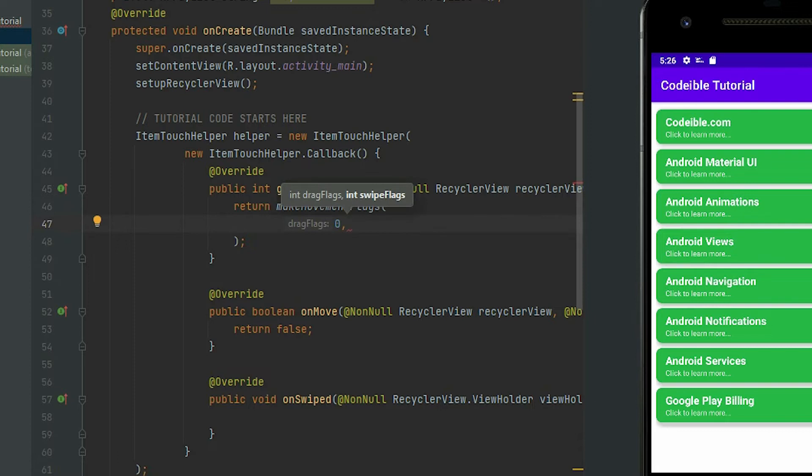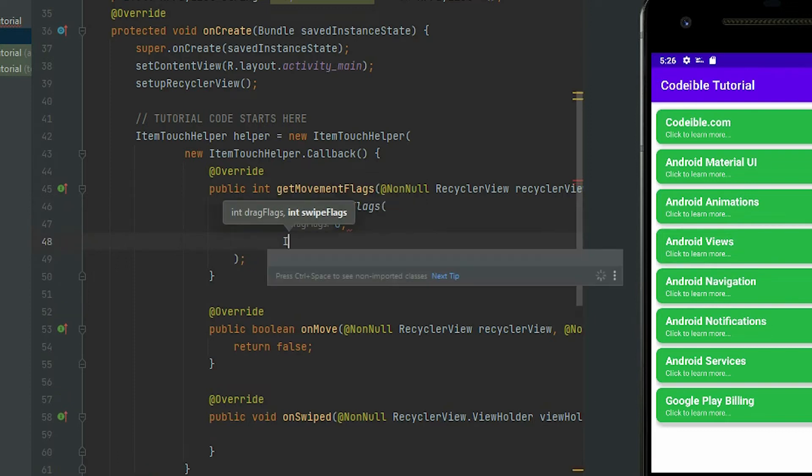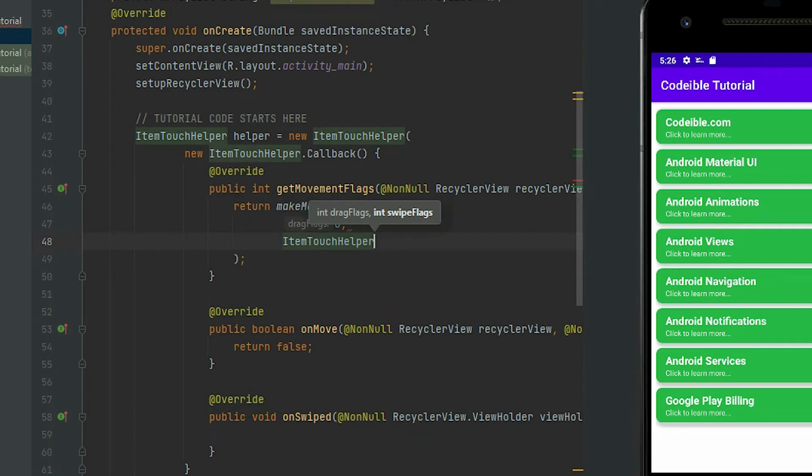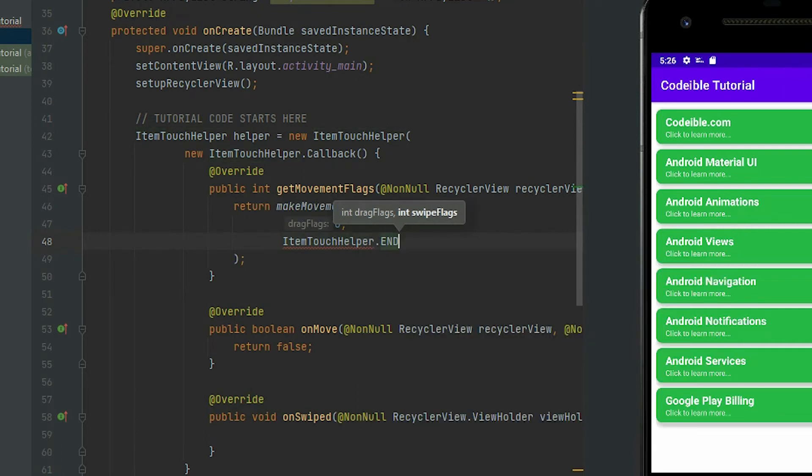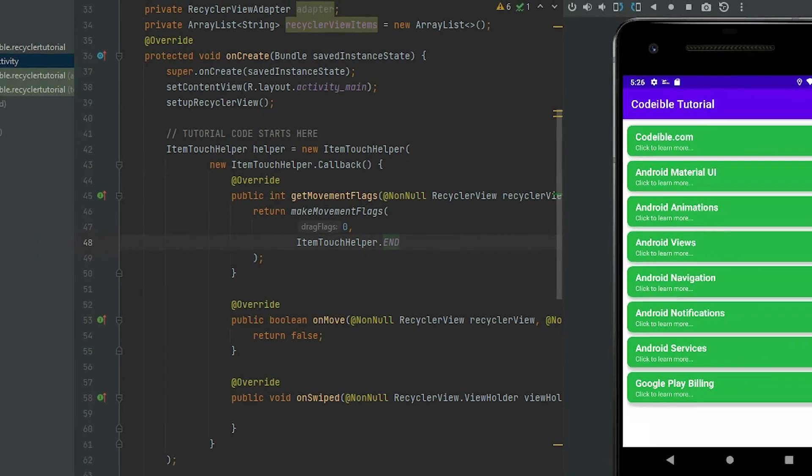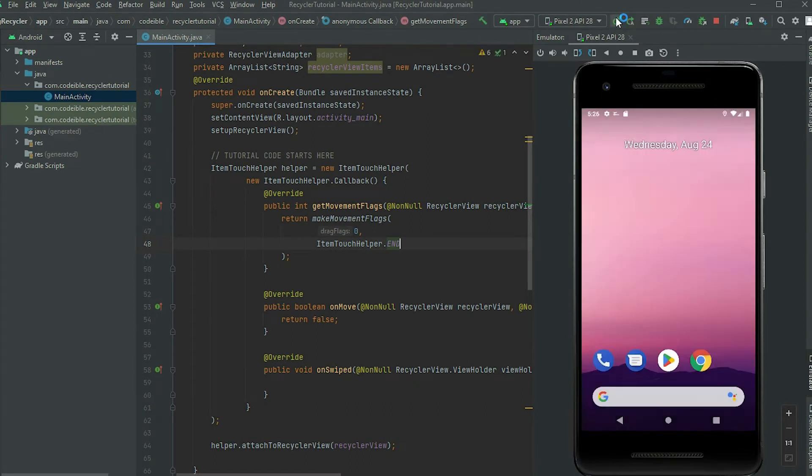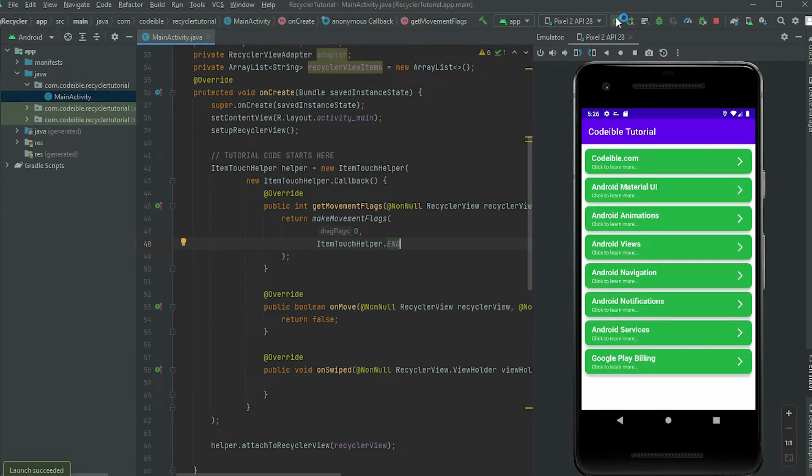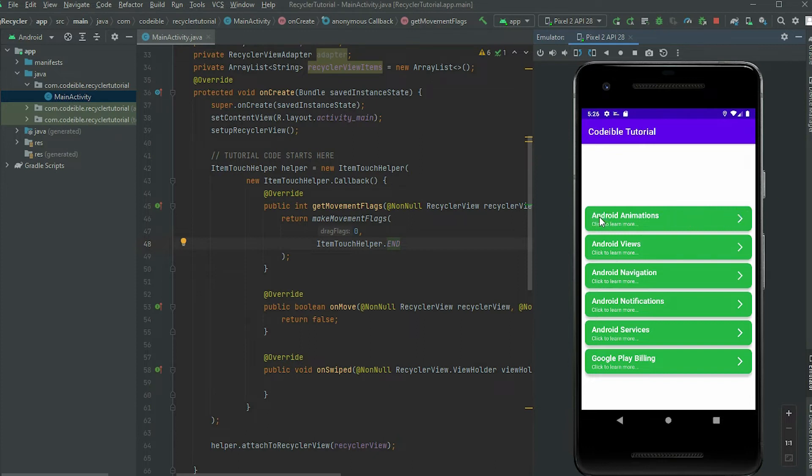To allow swiping from the left, pass itemTouchHelper.end in the second argument. If we run the app, we will be able to swipe from left to right. If we try to swipe from the right, nothing happens.